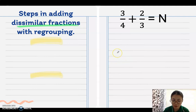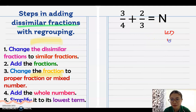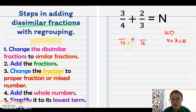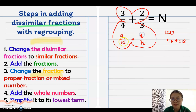Next: how to add dissimilar fractions with regrouping. When the answer is an improper fraction, you need to regroup. First, change to similar fractions by getting the LCD. For denominators 4 and 3, there is no common factor, so multiply: 4 times 3 equals 12. The new denominator is 12. Butterfly method: 12 divided by 4 is 3, times 3 is 9; 12 divided by 3 is 4, times 2 is 8.